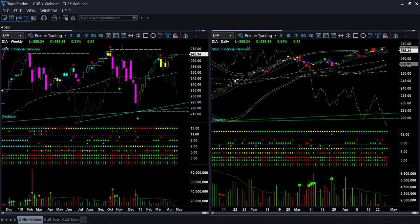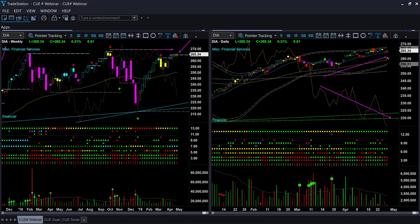Dow Jones Industrials ETF DIA is not as bullish as SPY and QQQ, which is also clearly shown by the relative performance line rapidly tilting down. The weekly candle color is neutral and the shape is indecisive. DIA couldn't make a new all-time high, though it is pretty close. In the daily chart, price is going in an uptrend and is close to the upper boundary level. There is no Q trade setup in DIA right now.